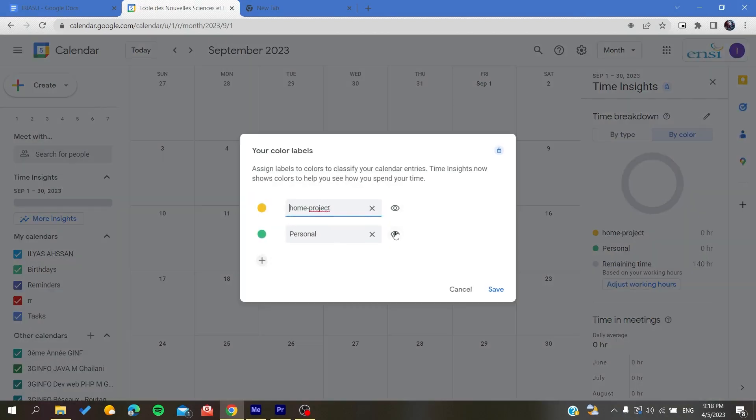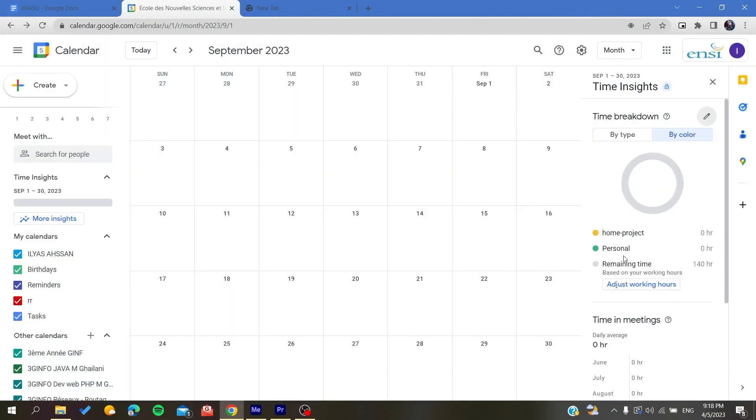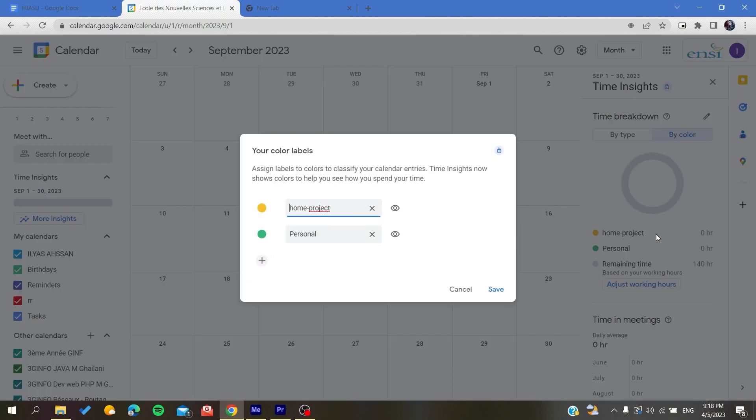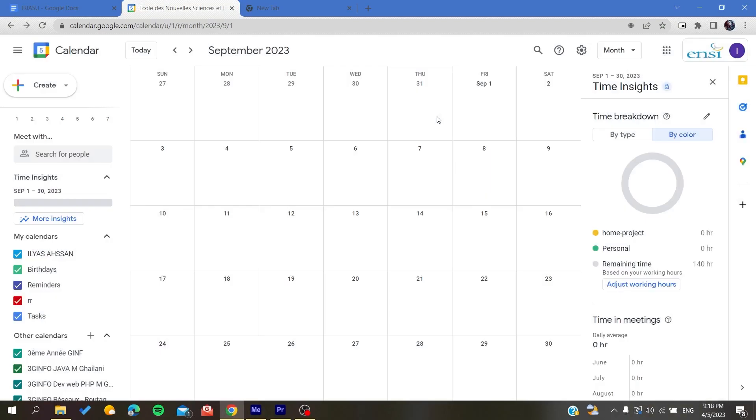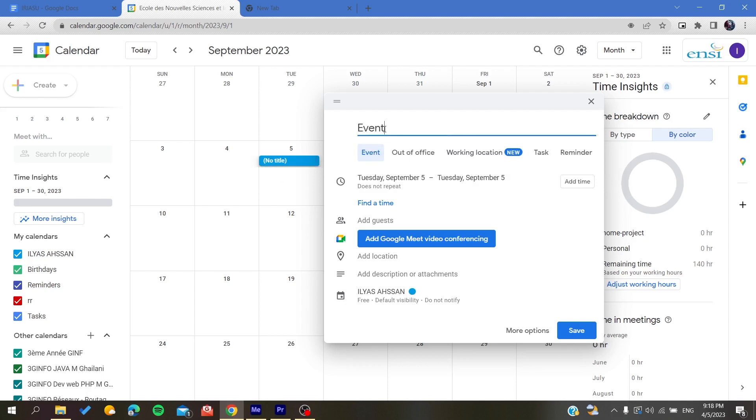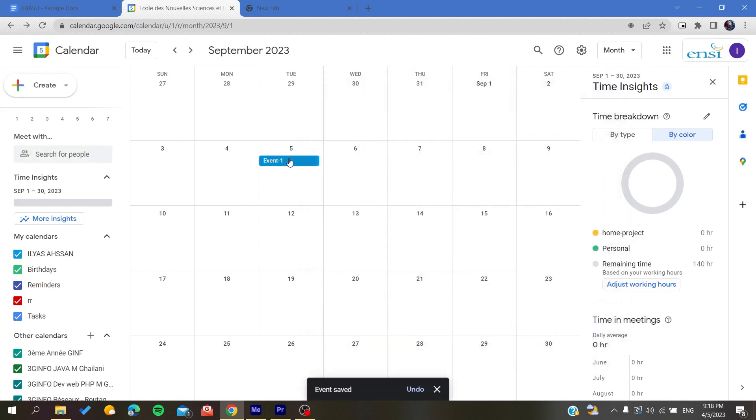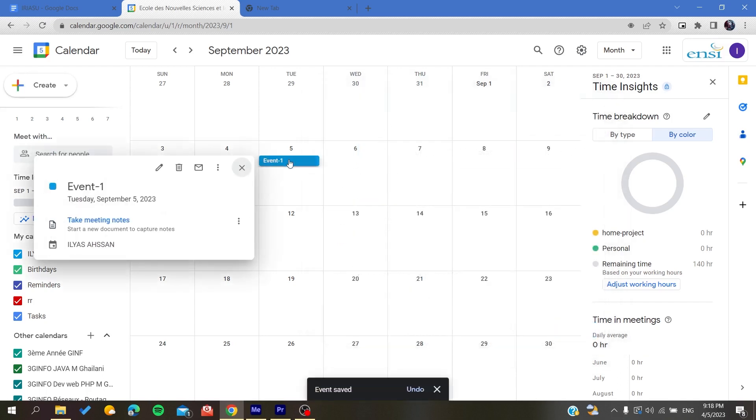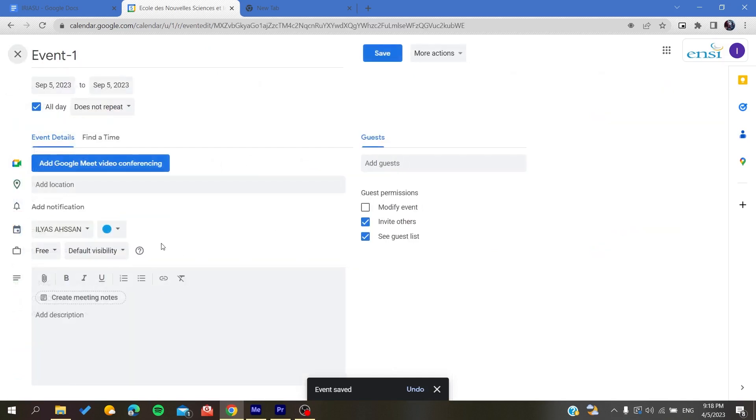As you can see, you can just go and change the color. When you're going to create an event, my calendar is blue, so as you can see it already has the color blue. I'm going to create an event and name it Event One, for example. So this is Event One, I'm going to click on Save.